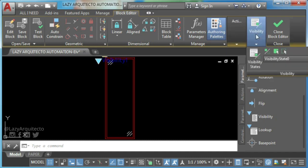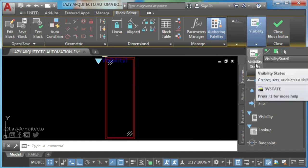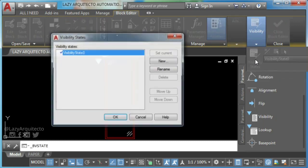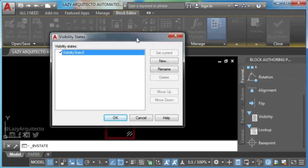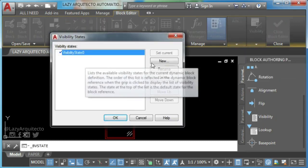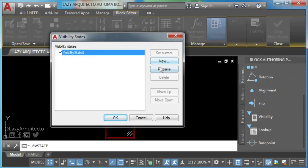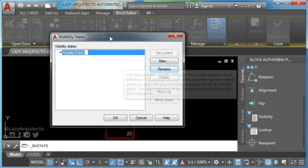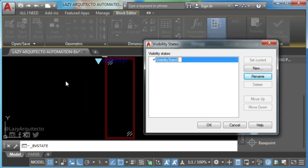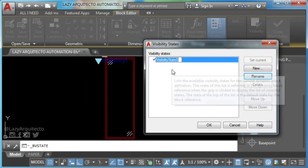Now, go to your ribbon and click on visibility panel to start adding your new visibility states to your new dynamic block.